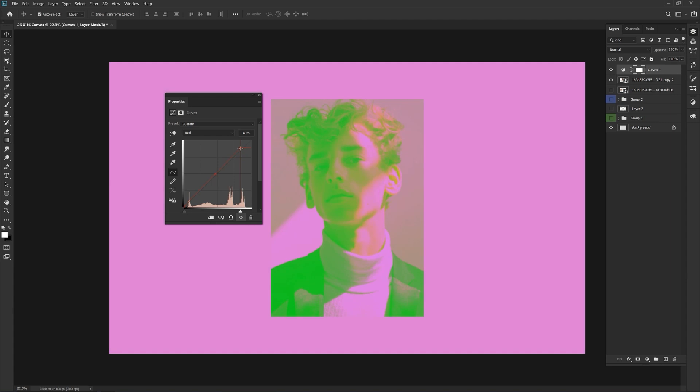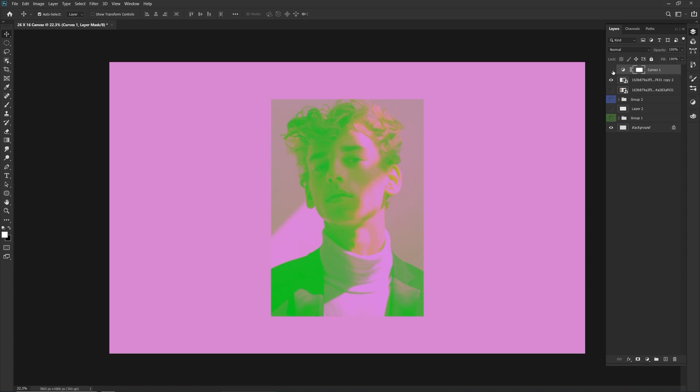This is so much fun. Move that over, keep a nice little pink. Very retro-esque, it's very cool. So yeah, curves have their uses as well.